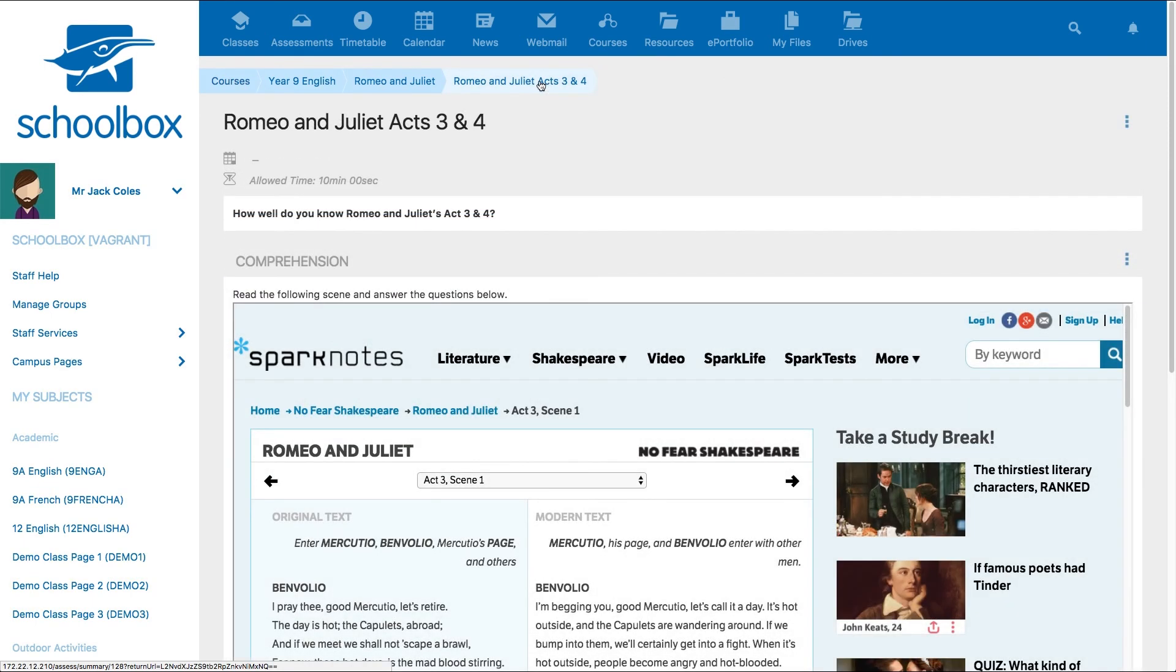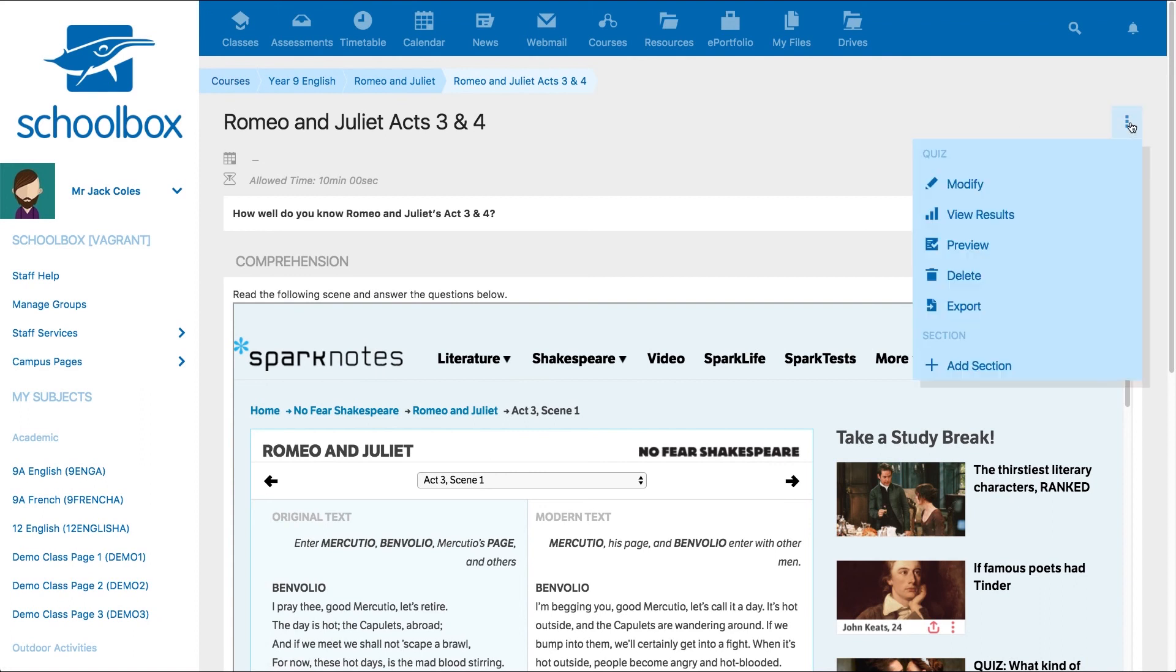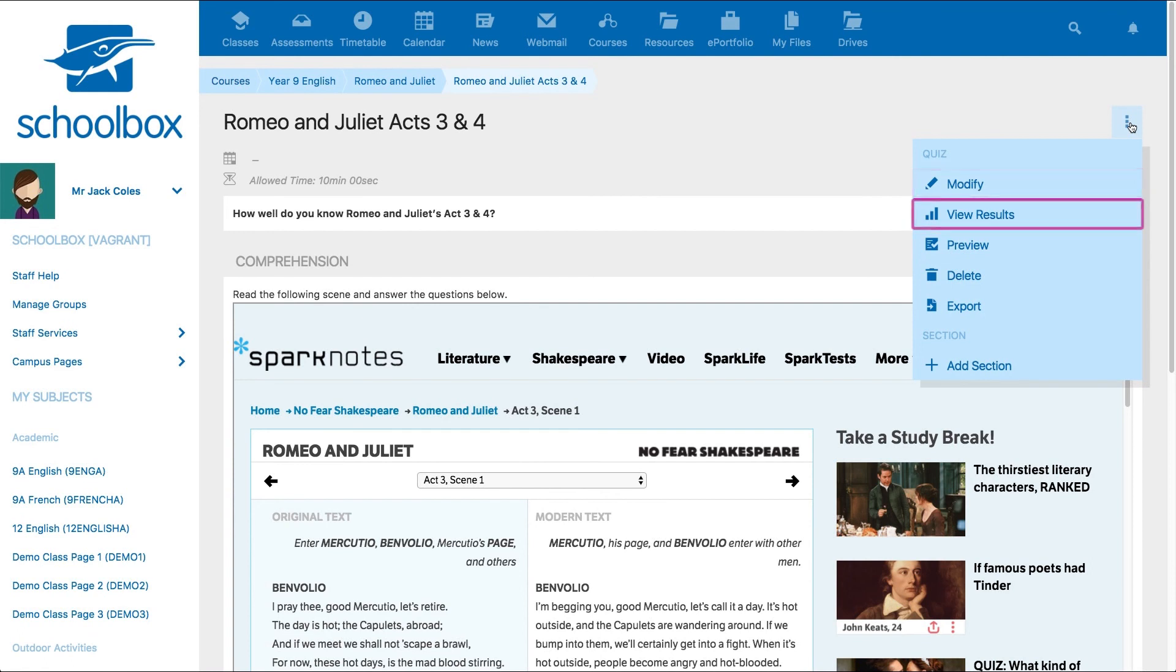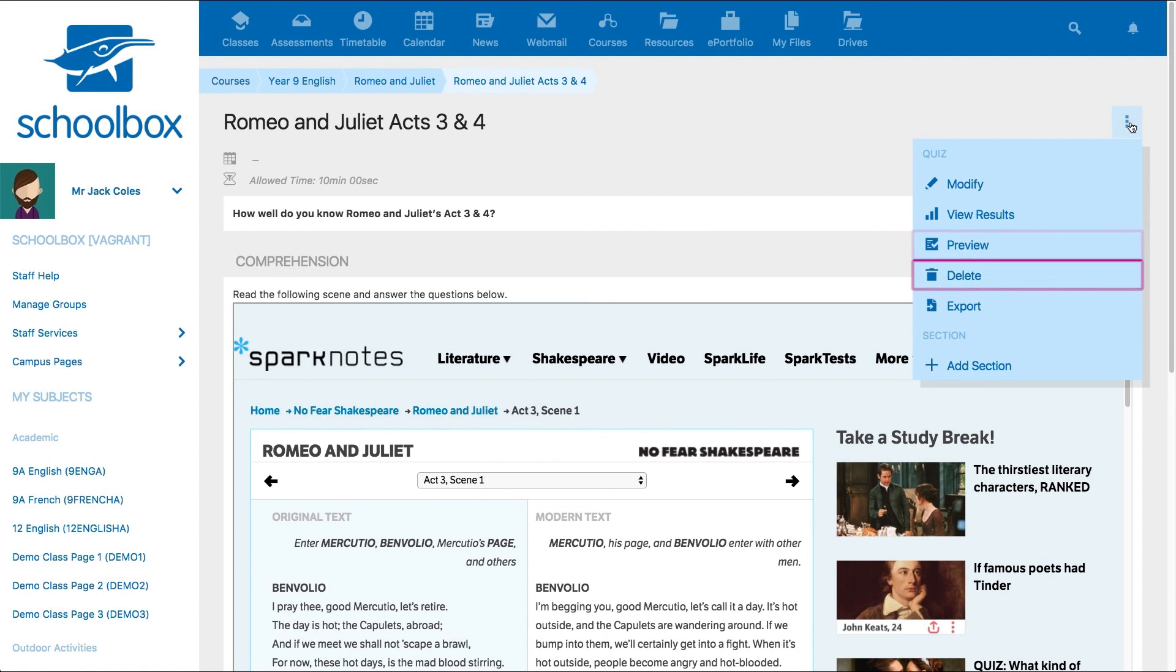By selecting the three-dot menu to the right of the quiz name, you will have more options. You can modify, view results, preview, delete, sections, or export the quiz for future use.